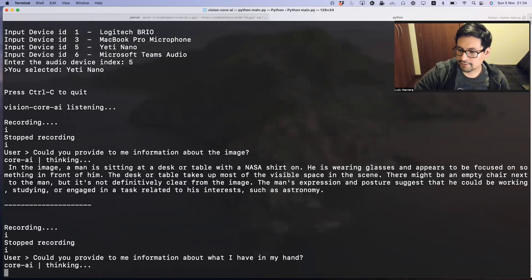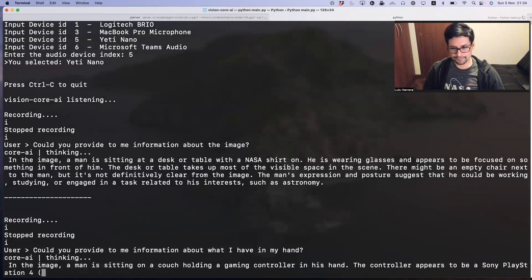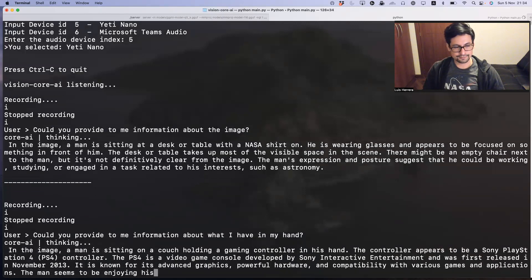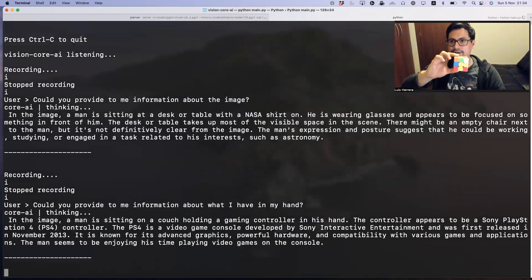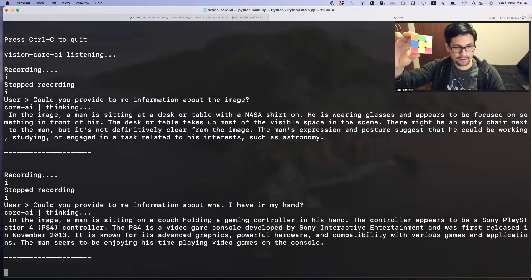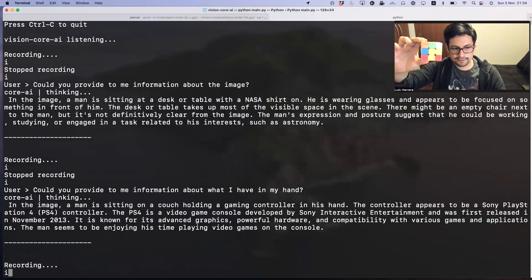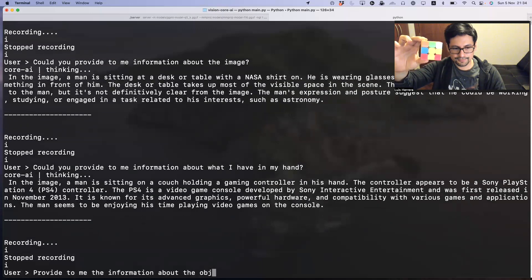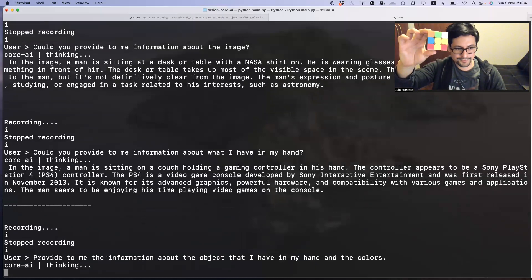For the last test I will ask about this other object. Could you provide me information about the object that I have in my hand and its colors?